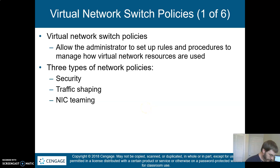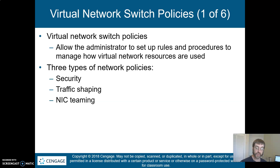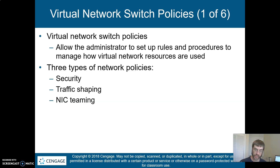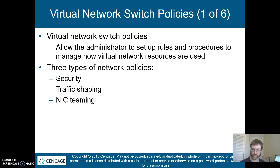We've been talking about virtual networking and virtual switches. One of the things you can do on these virtual switches is set a variety of network policies. The three big categories here are security policy, traffic shaping policy, and NIC teaming policy. We talked about NIC teaming in a previous video, so let's talk about security policy.